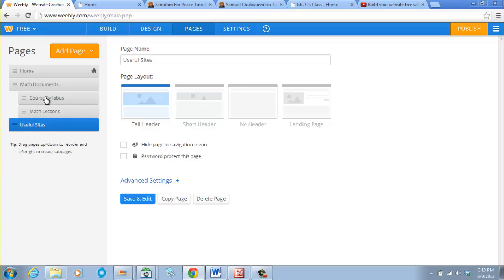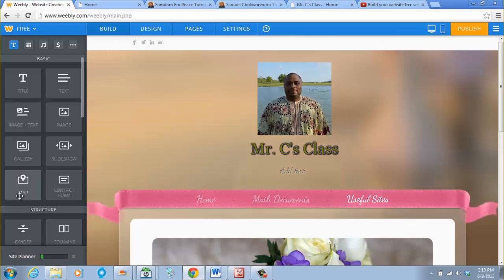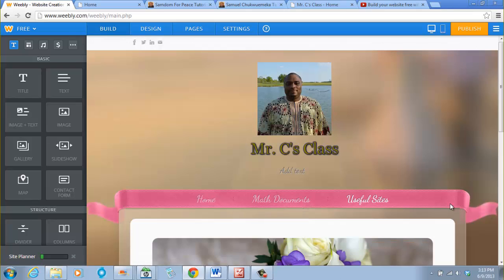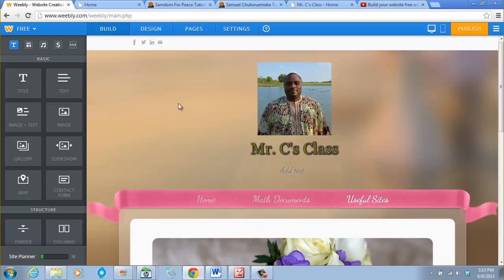When you finish, click Save and Edit. Now when we point at Math Documents we see Course Syllabus and Math Lessons listed underneath. Adding sub-pages is really good — it saves you a lot of menu items.